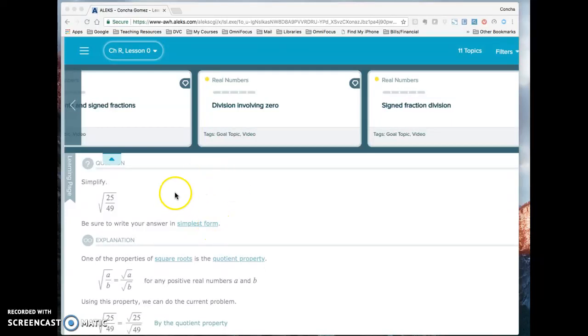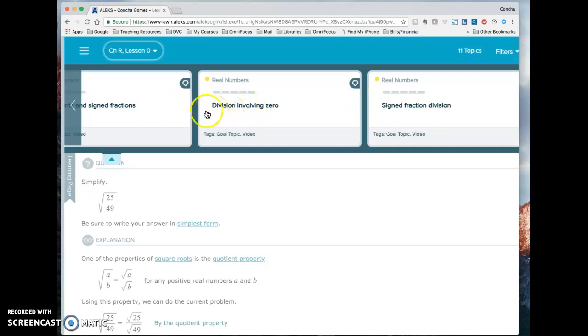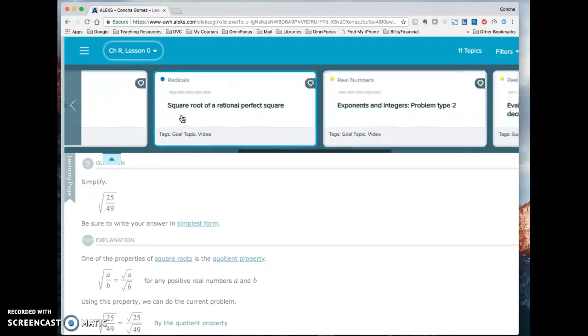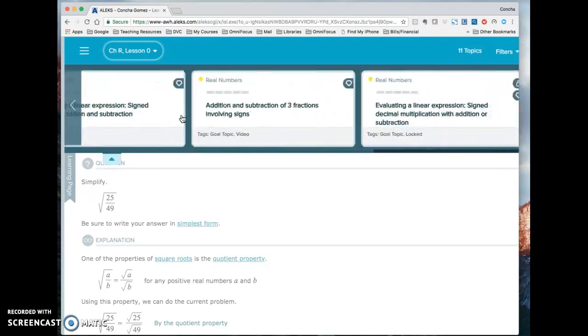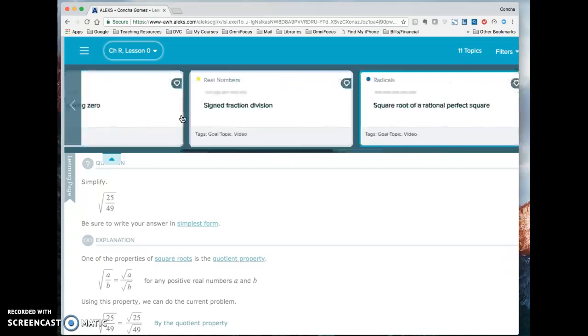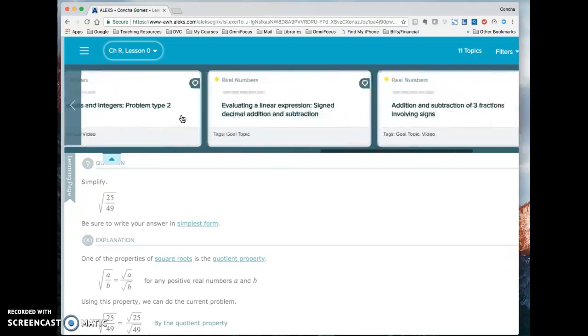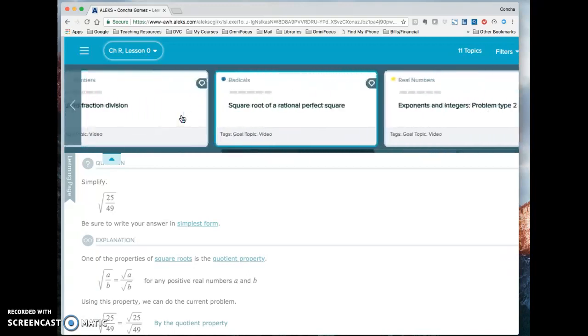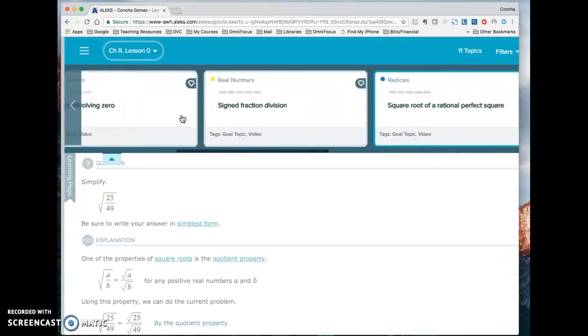When you're in learning mode, after you click on that triangle, you see a bunch of topics up here. This is called your carousel. This thing I'm scrolling back and forth, you can look at all the available topics.